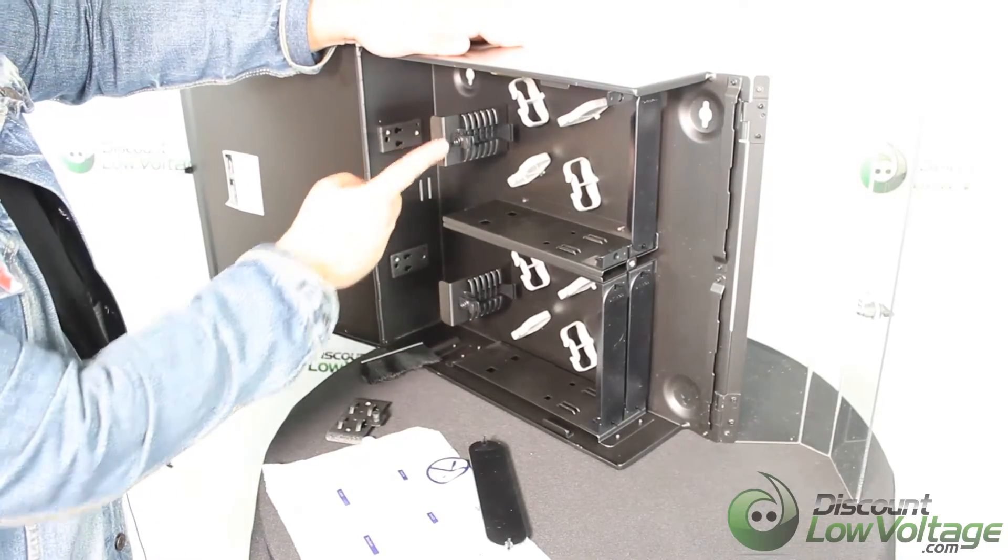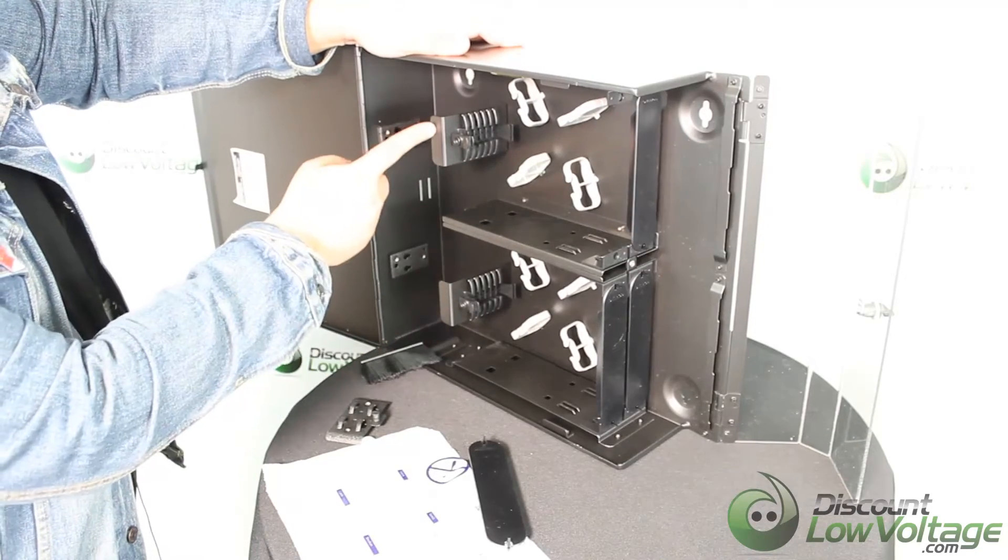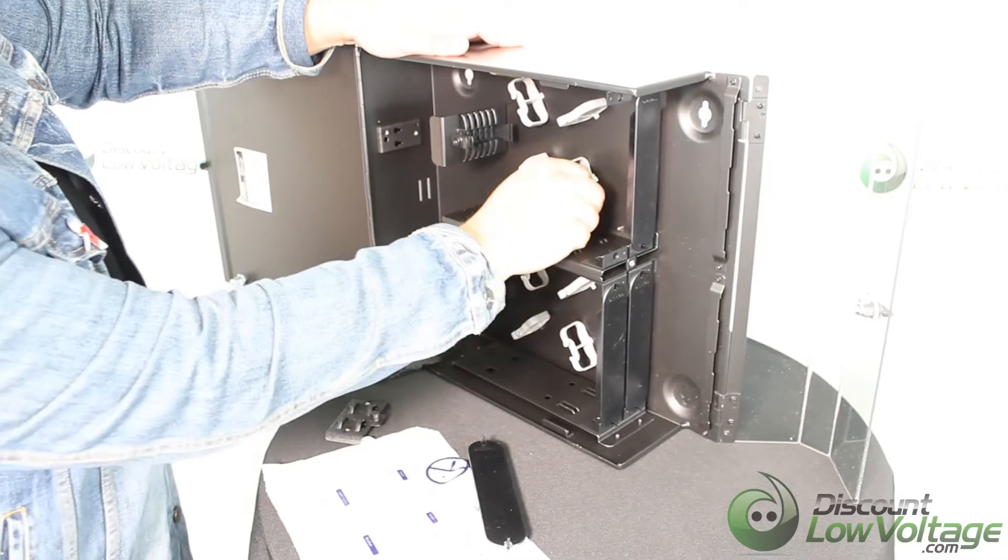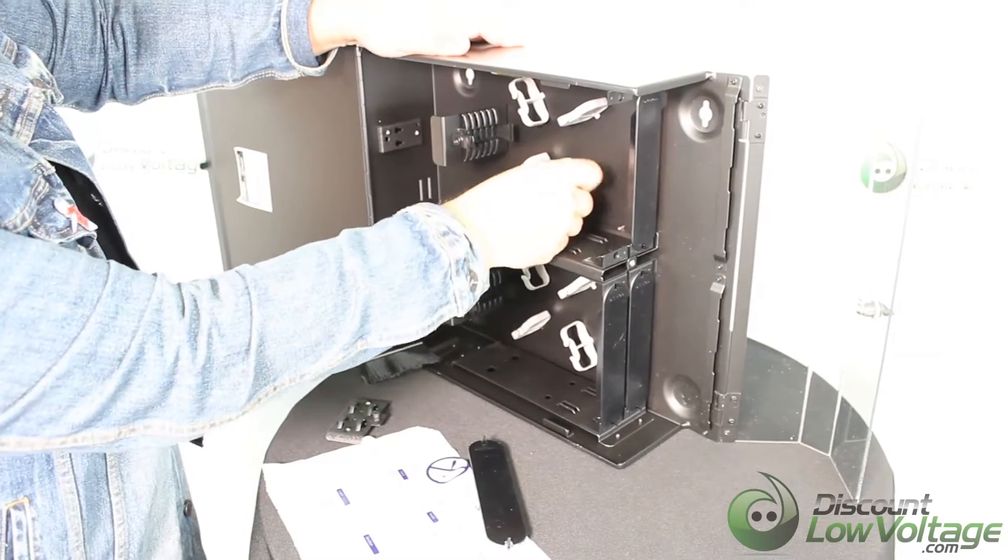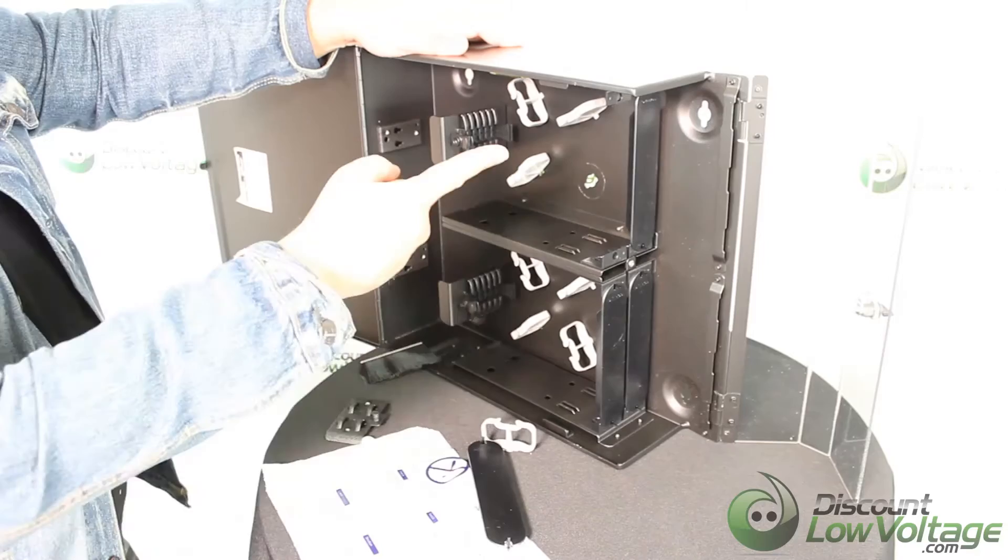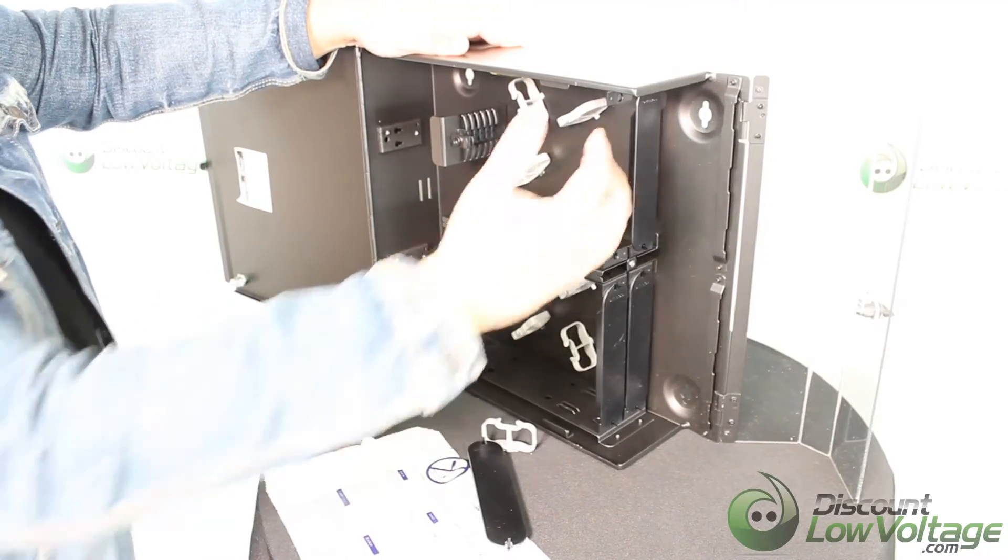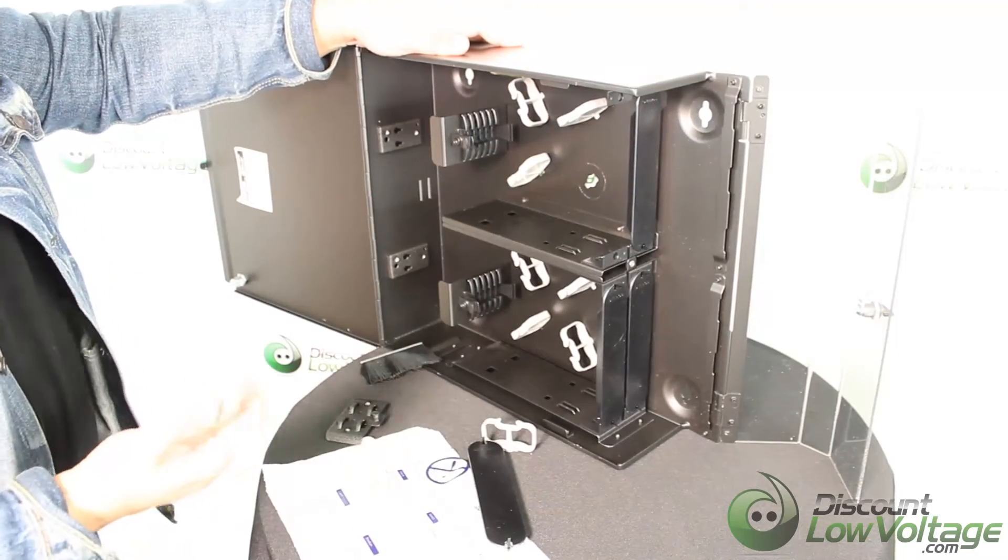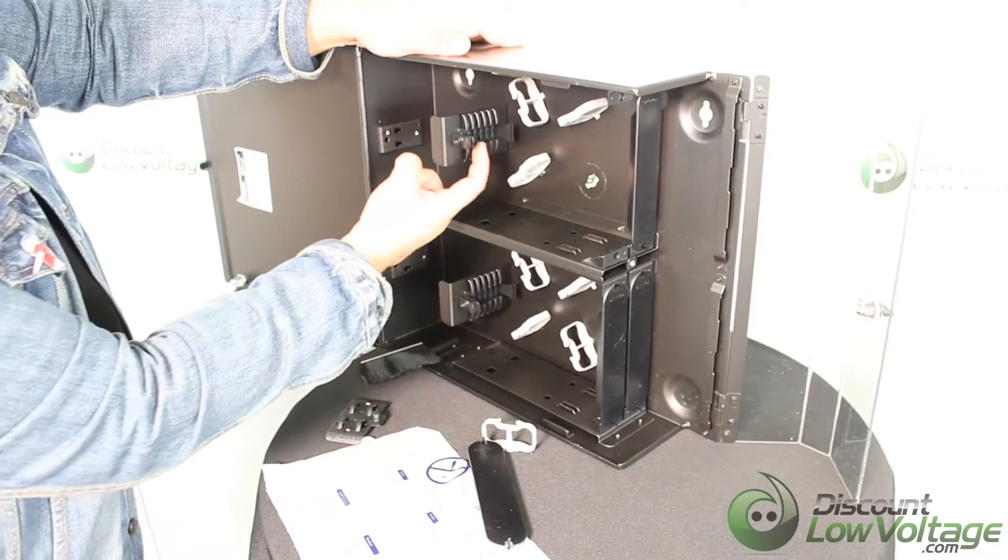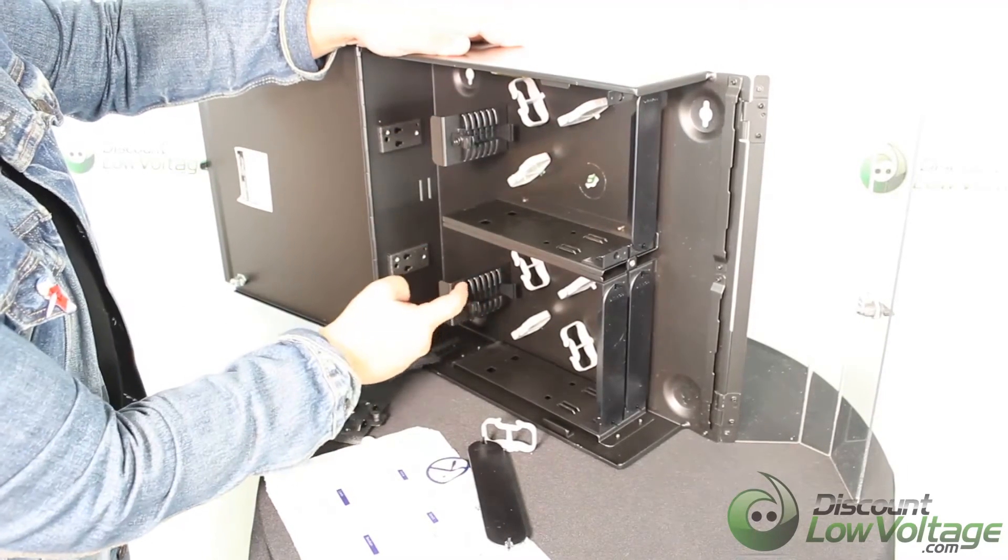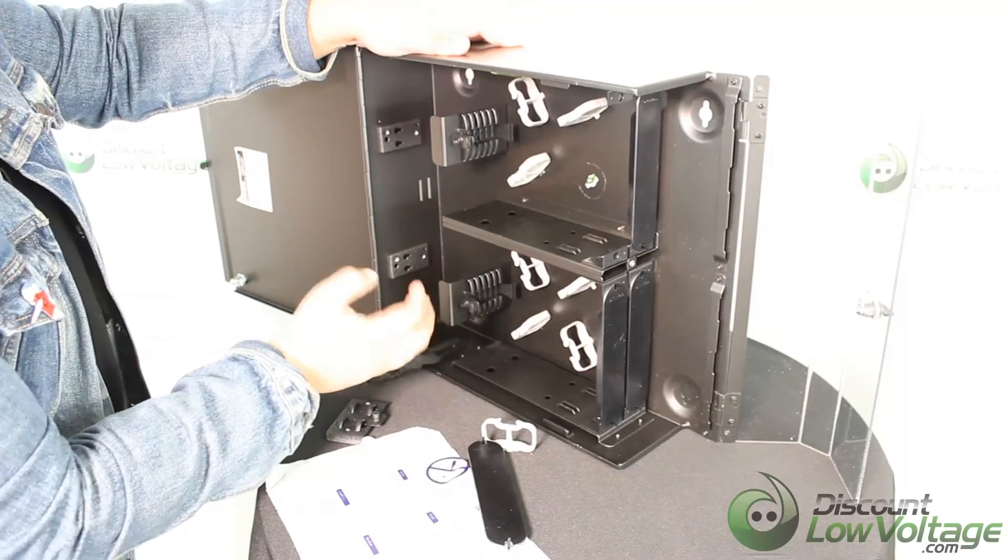Your cable routing guides - these pieces right here - they are removable. So in case instead of an adapter panel you can pop the cassettes in there and these will be out of the way. So another nice feature.